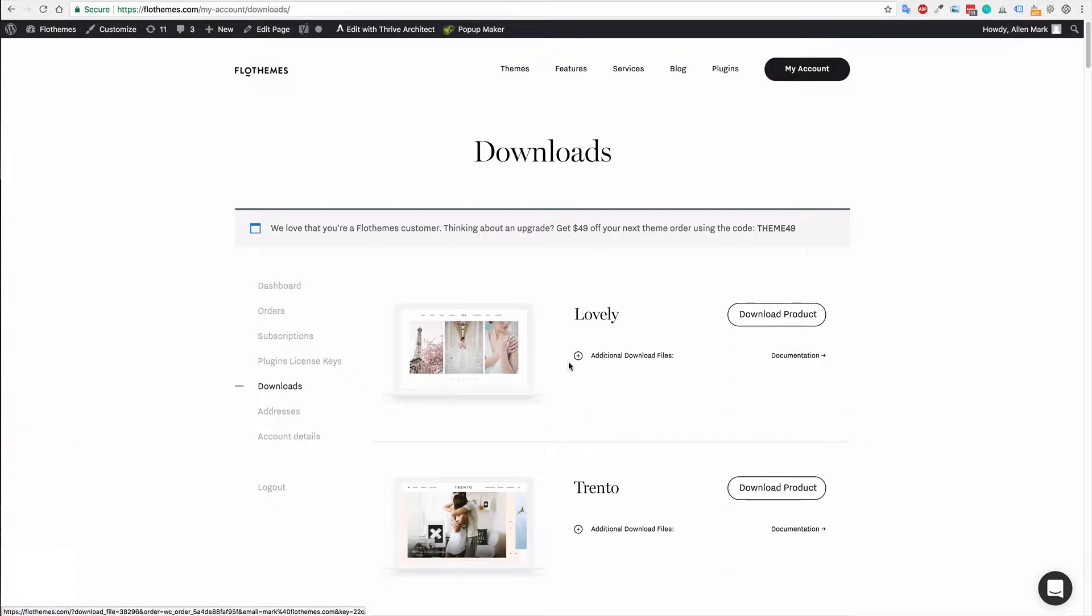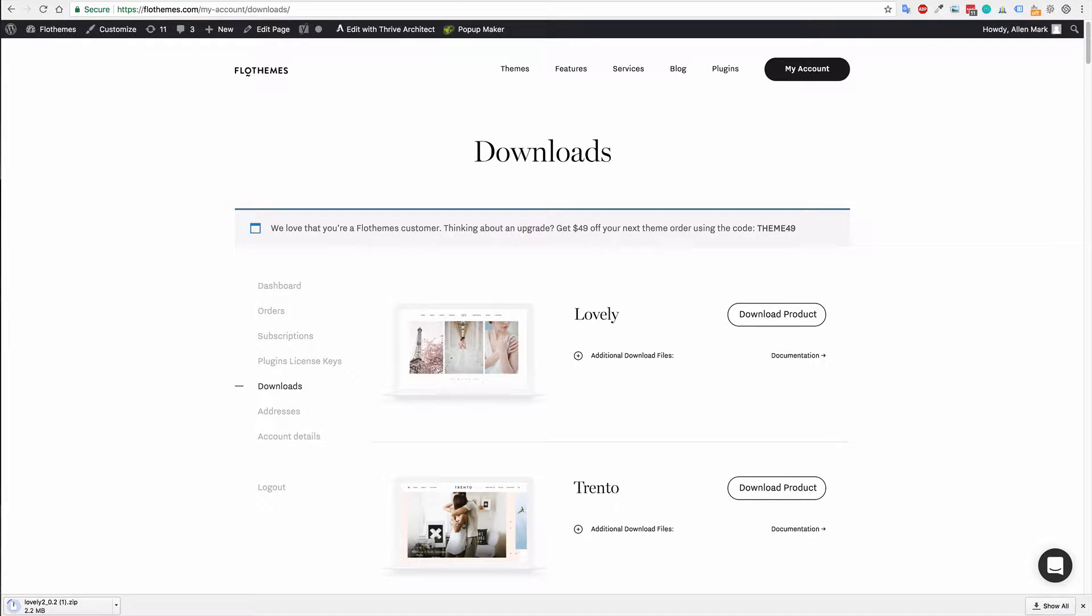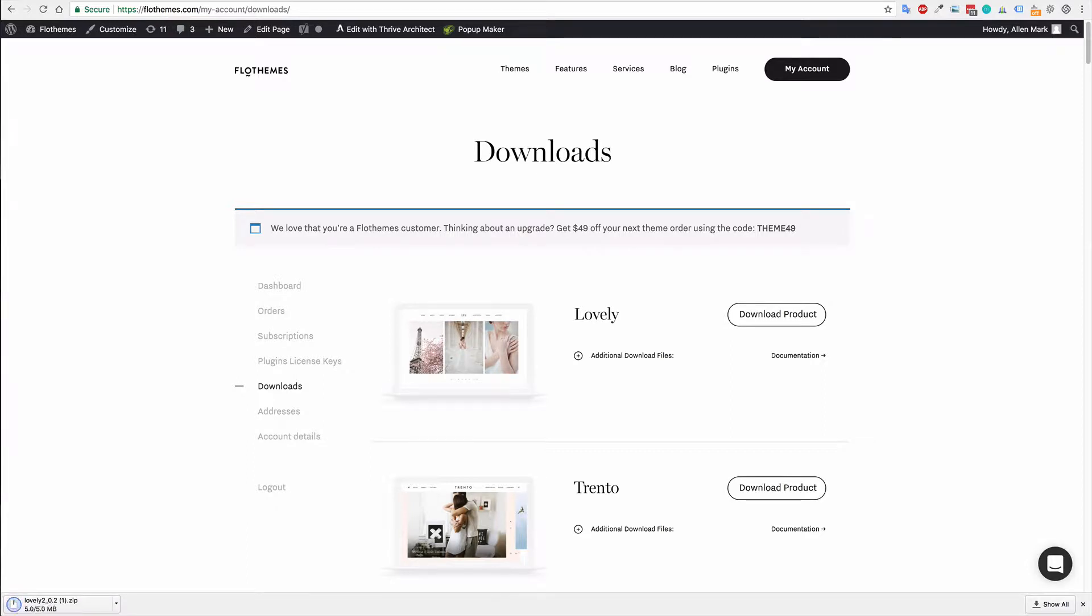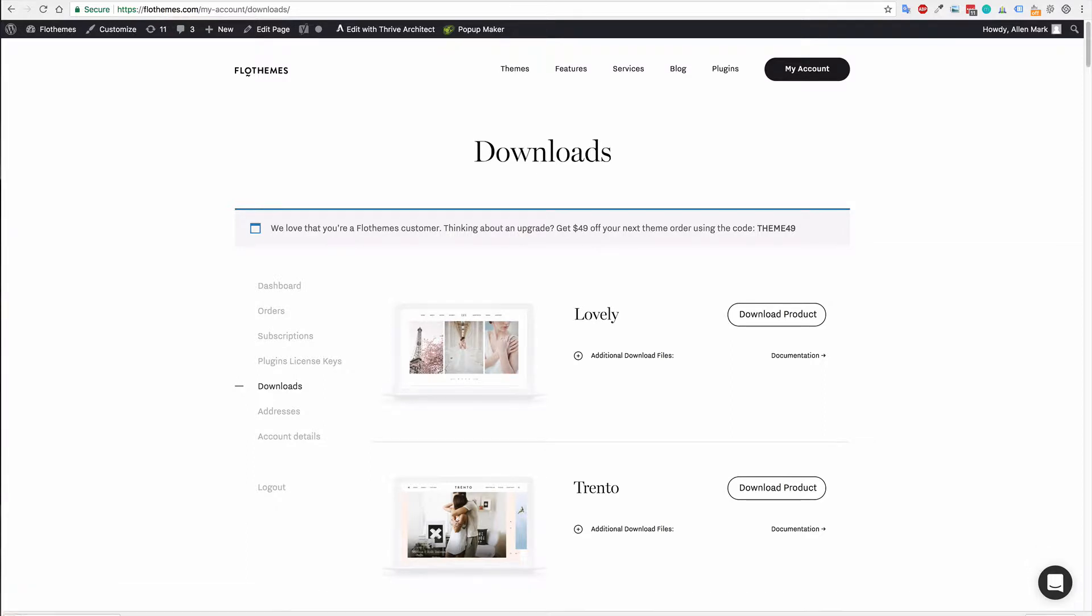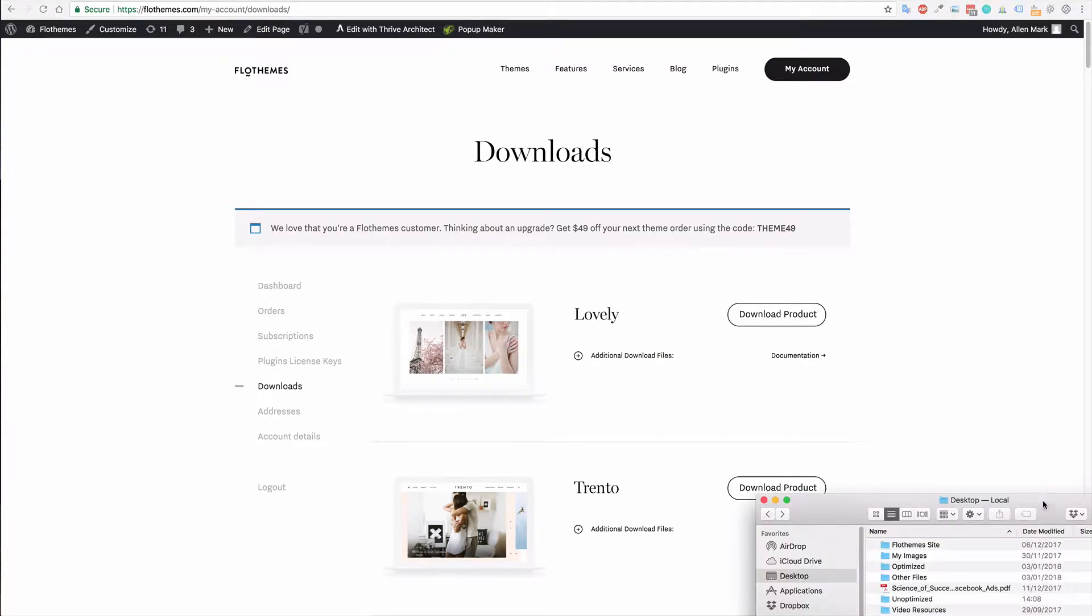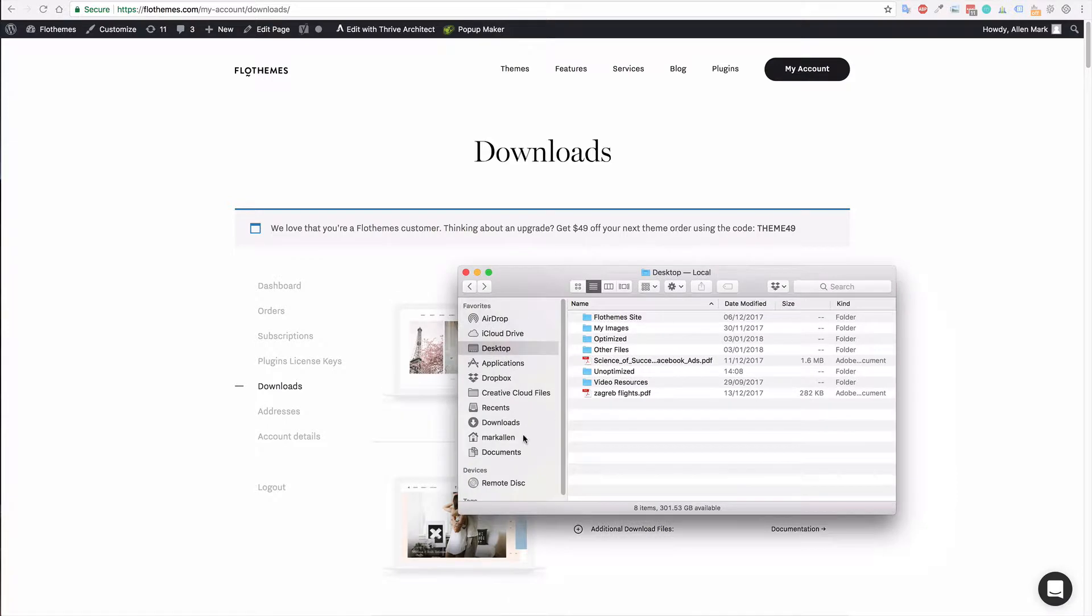Now, just be wary if you're on a Mac. If you download the theme, it may be unzipped whenever it's downloaded. If that is the case, please re-zip the file. It should be a .zip file. But as I said, if it's unzipped, please re-zip it.